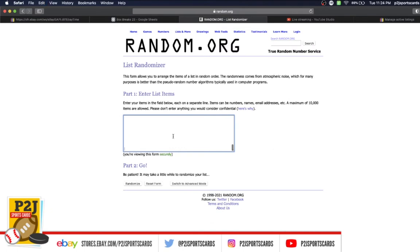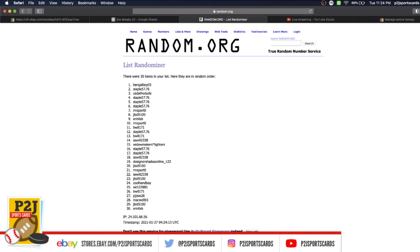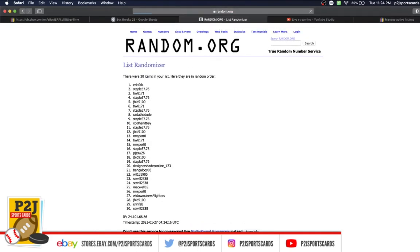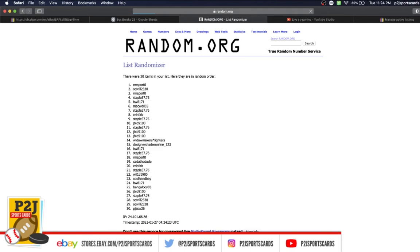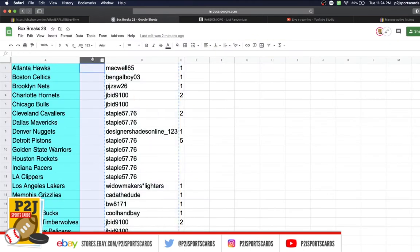Macwell on top, Aaron Fab bottom. Once, twice, three times, four, five, six, and lucky number seven has RM Sport on top, PJZ on the bottom.